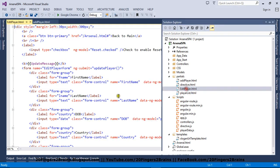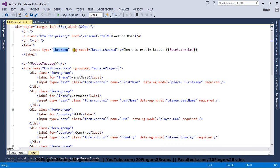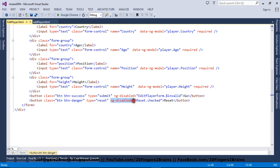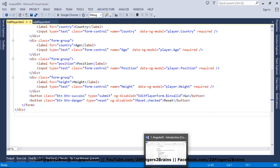Same scenario. If I go to edit player, there is a checkbox and we have used ng-model to create a property in the scope. Scope is basically a view model for a view. There will be a property named reset.checked. At the button level, we have checked reset.checked using the not operator. So if the checkbox is checked, ng-disabled will enable the button; otherwise it will be disabled. You can see how smartly AngularJS is handling DOM manipulation.